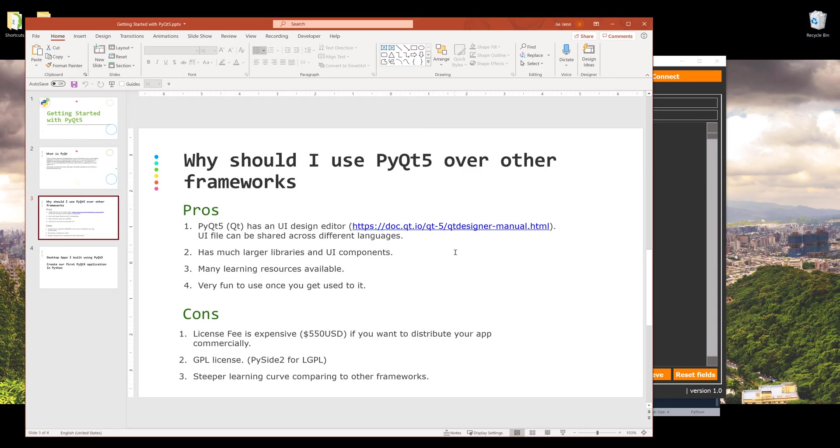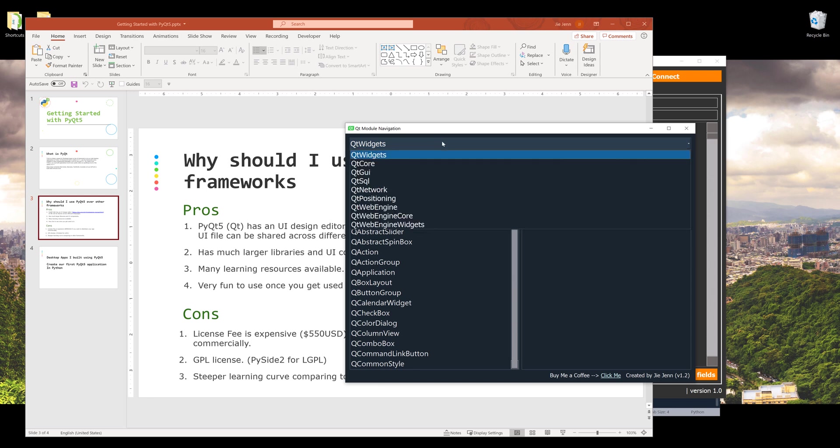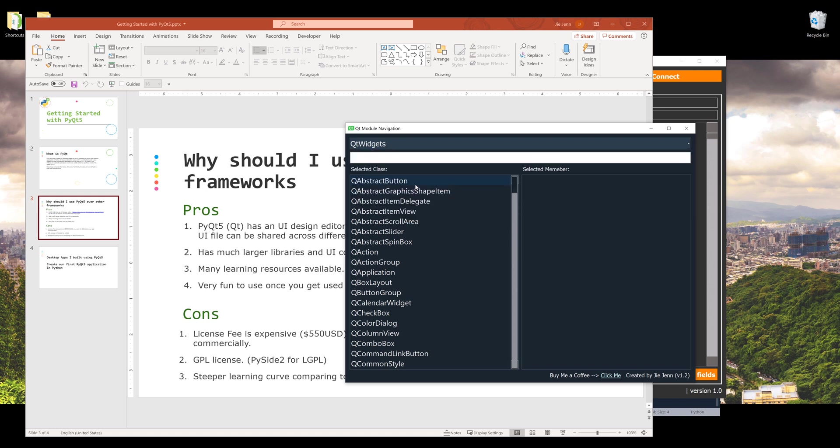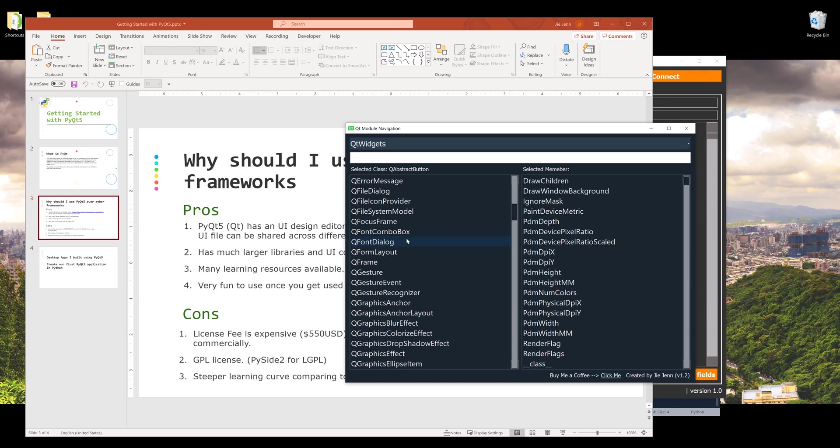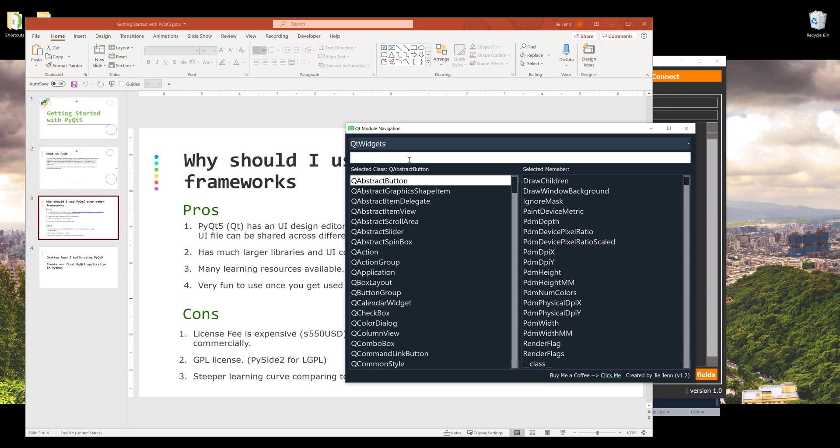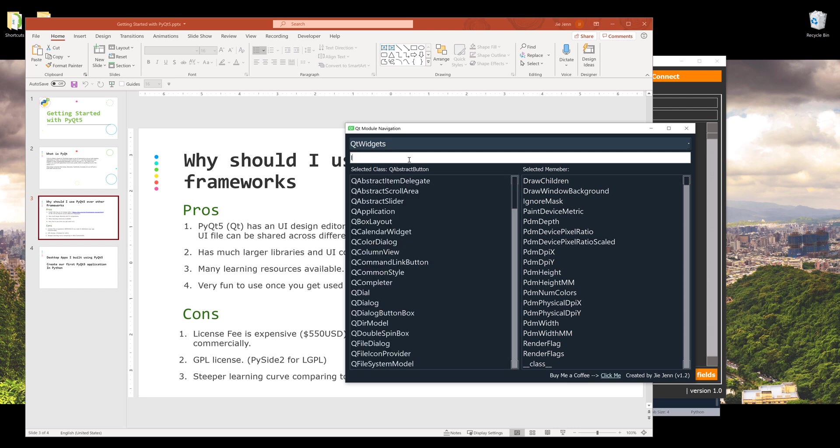I'll cover how to use Qt Designer in the next video, but just so you know there's a designer you can use to quickly build out different interfaces for your desktop application. The second advantage of using PyQt5 is that the framework has much larger libraries. Let me pull up my Qt module navigation utility. This is another tool I built using PyQt5 framework. From this dropdown we have a list of modules that tie to different functions. For example, Qt Widgets module contains all the classes - the servers kind of like a widget or control. We have a label, combo box, spin box, list widget, and list view.